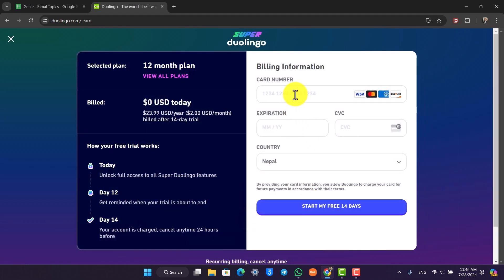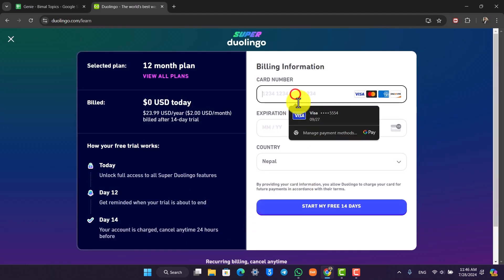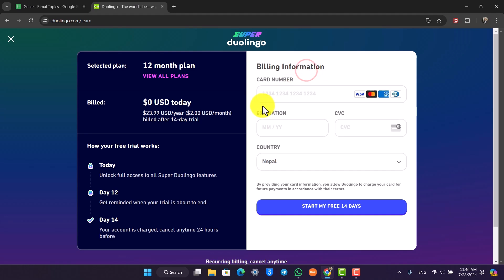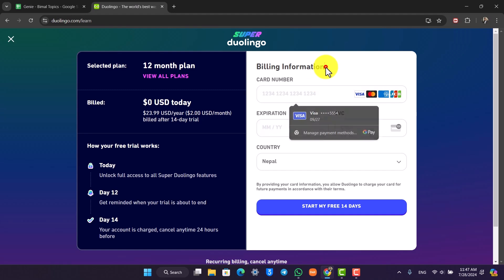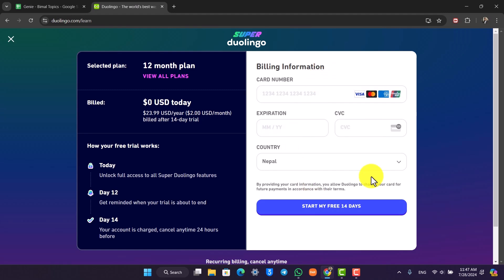All you have to do is enter your billing information, like your card number, expiration, and so on. Then enter your country and click on the start button to start it.